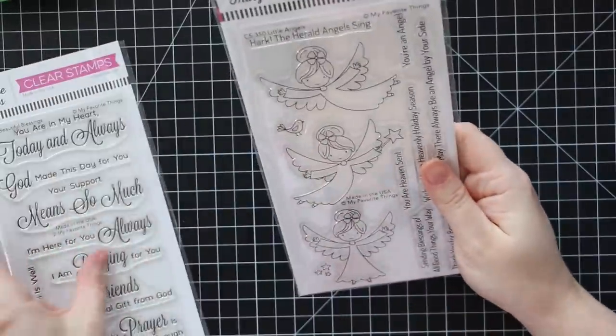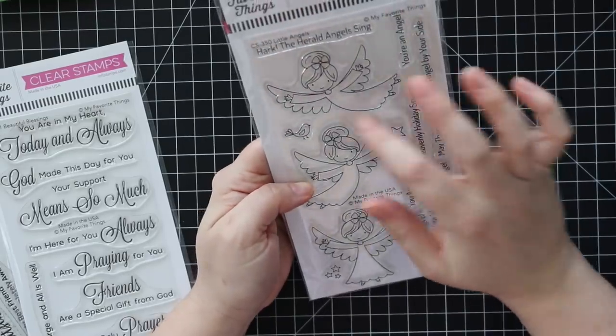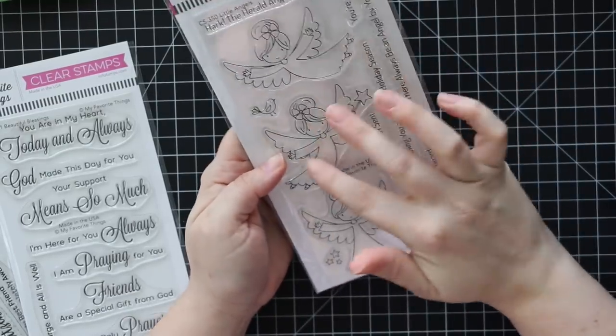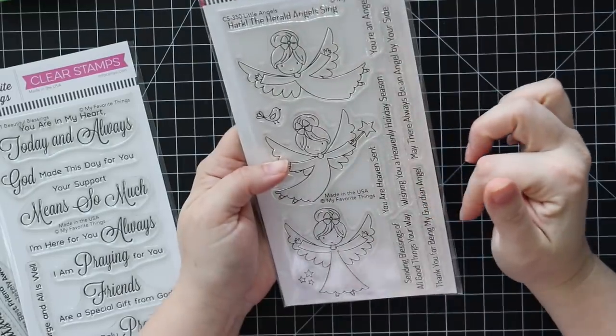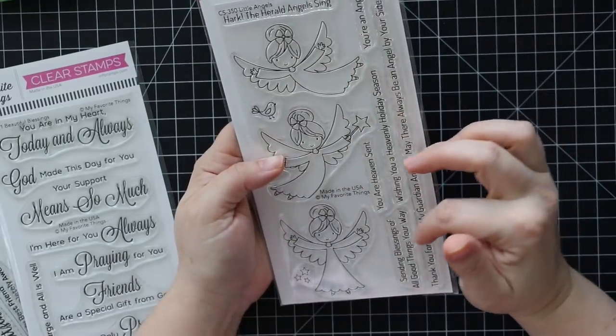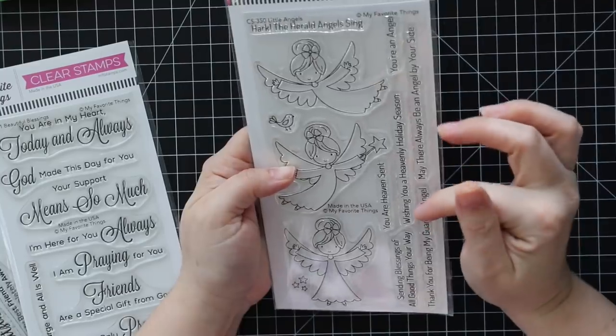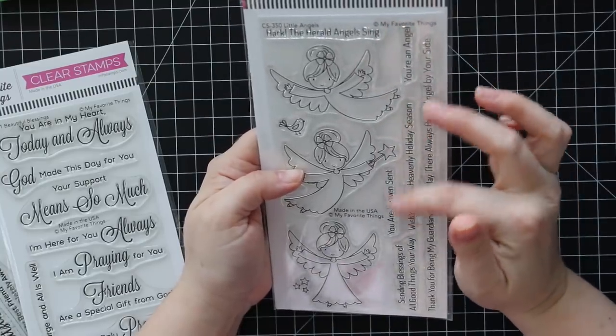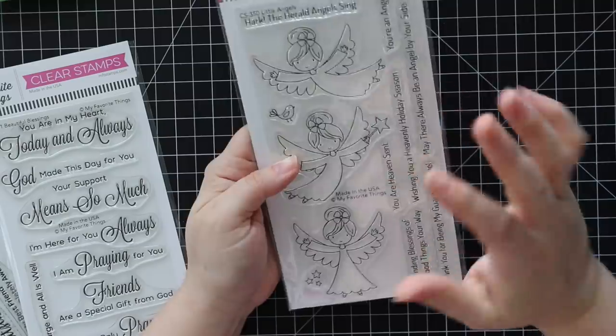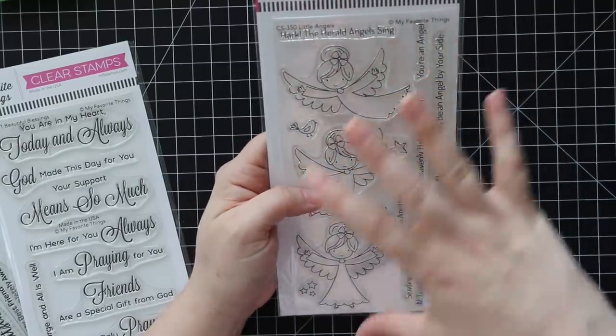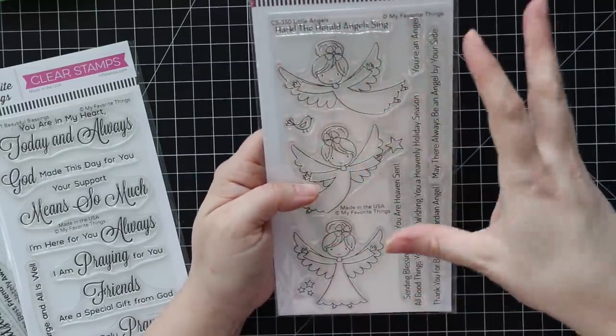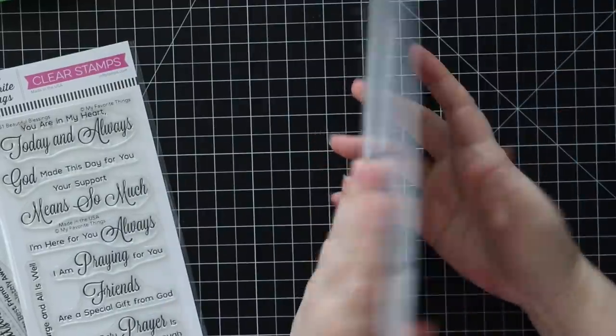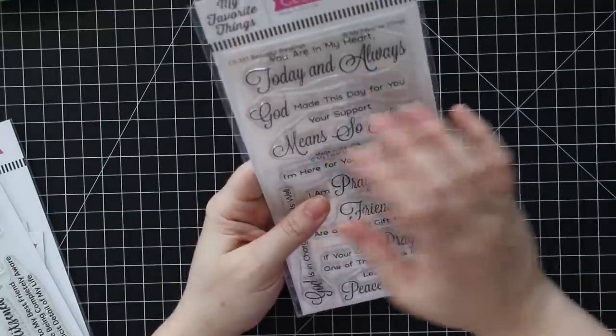We've got this little angels set. I have ideas for this. So cute. Really cute little angel images and then a whole bunch of sentiments. Thank you for being my guardian angel, sending blessings of all good things your way, wishing you a heavenly holiday season, you were heaven sent, may there always be an angel by your side, you're an angel. Again I like how it can be Christmas but it can also be just winter or thinking of you. Coordinating wafer dies.